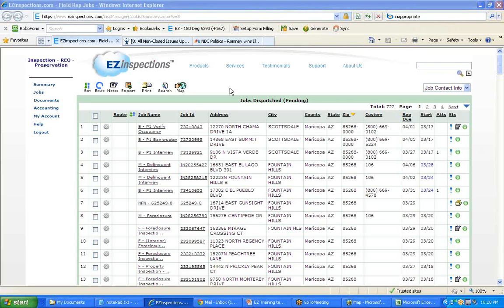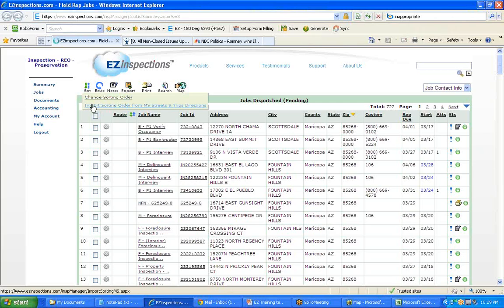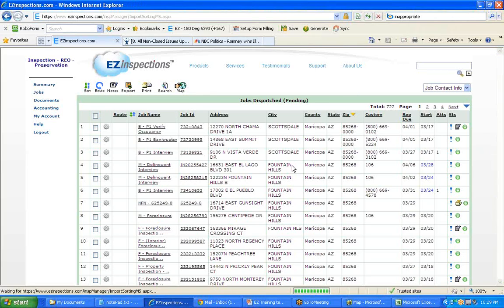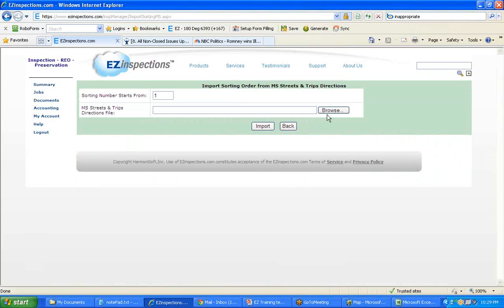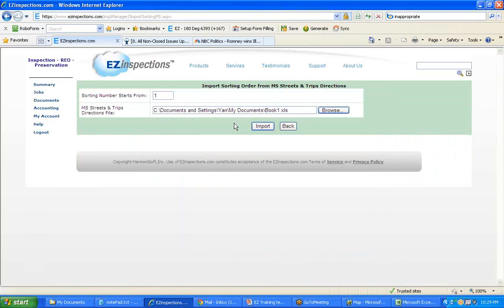Back to EZ Inspections. You can use Sort Import Sorting Order from Microsoft Streets and Trips. Browse to that Excel file.